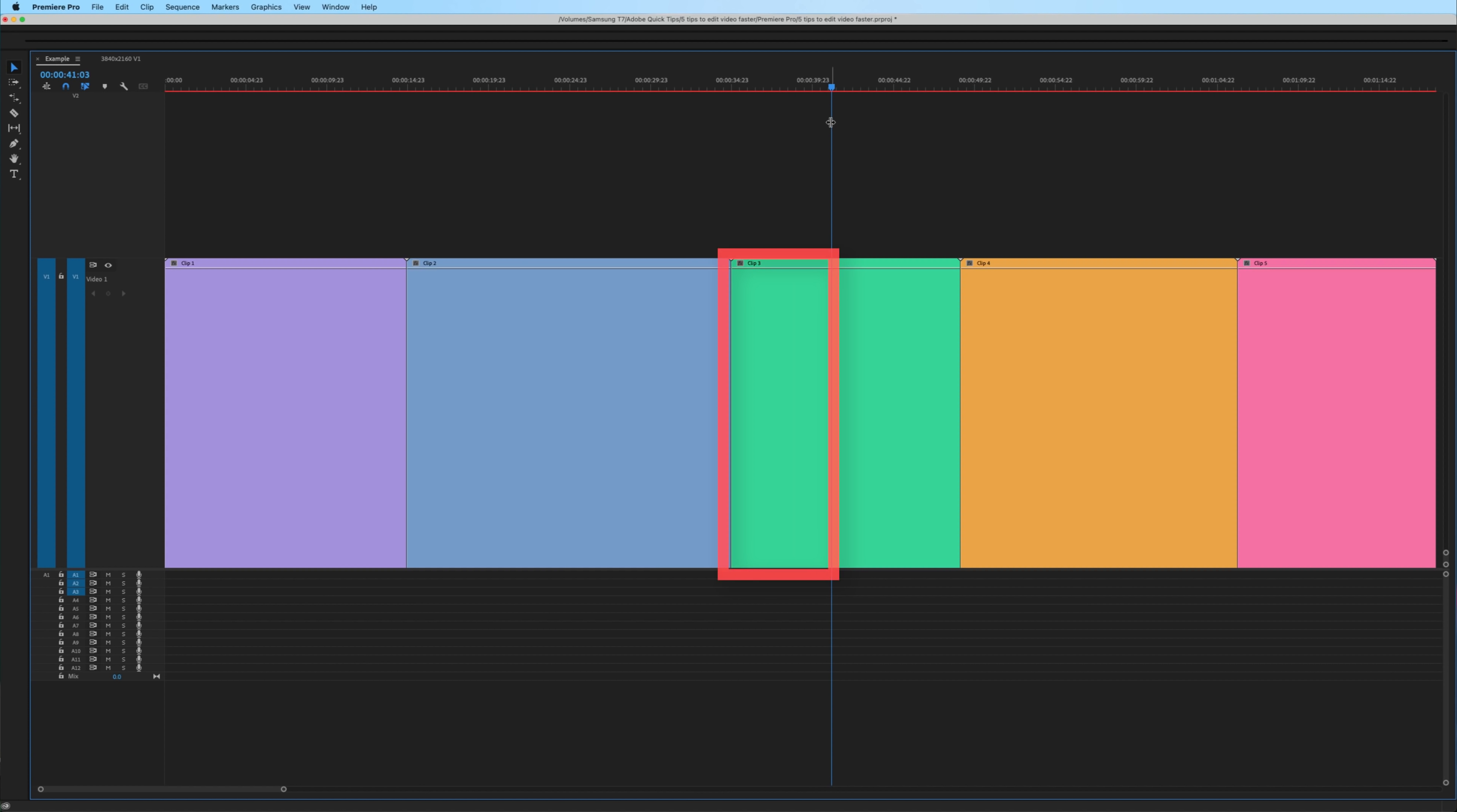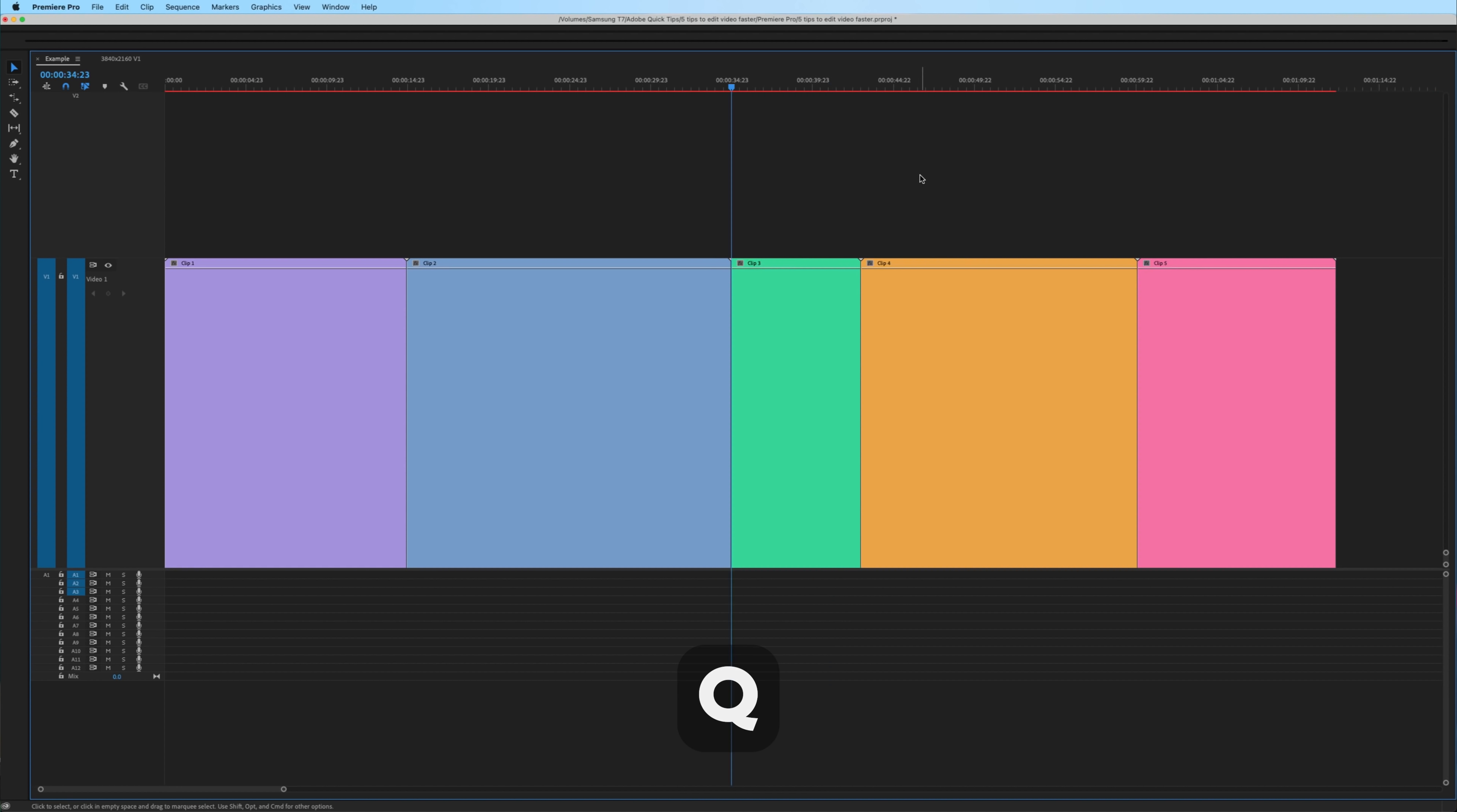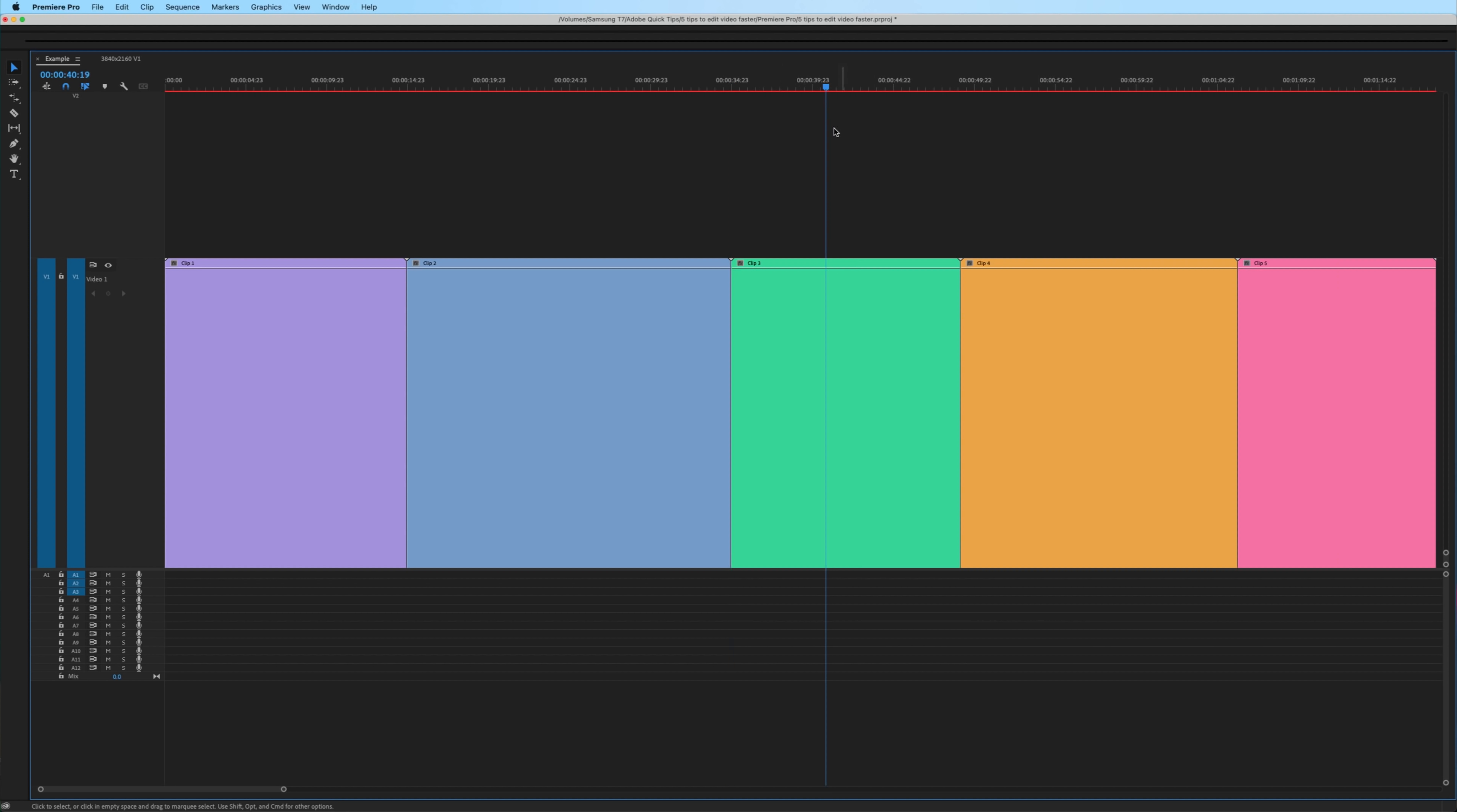try different versions of ripple deleting and trimming. If you want to delete from where the playhead is to the previous edit point, hit Q and Premiere will automatically shift the trailing clips forward.